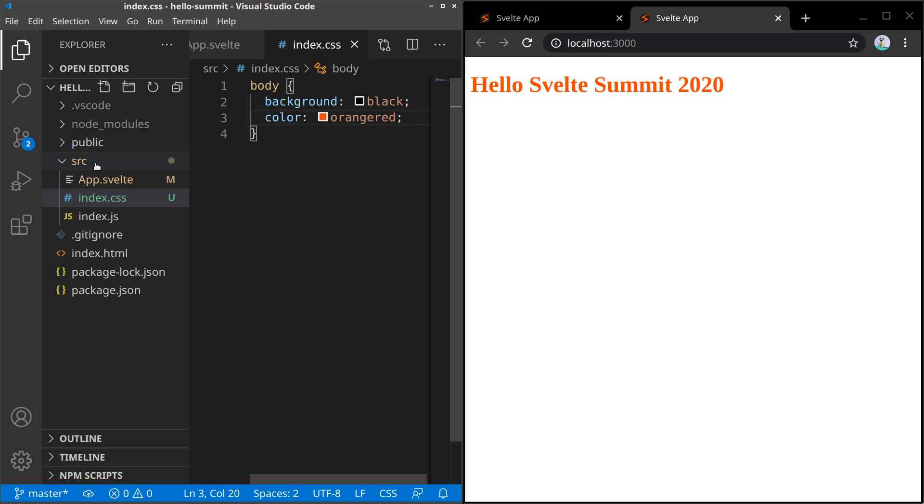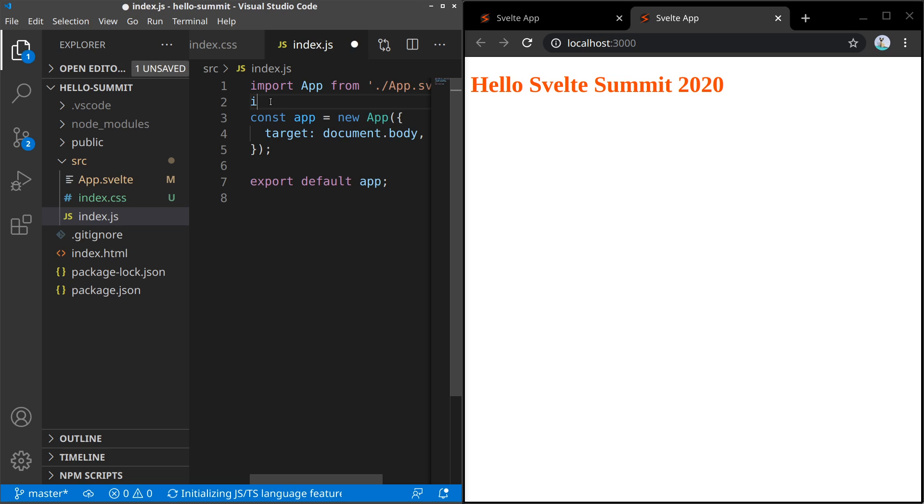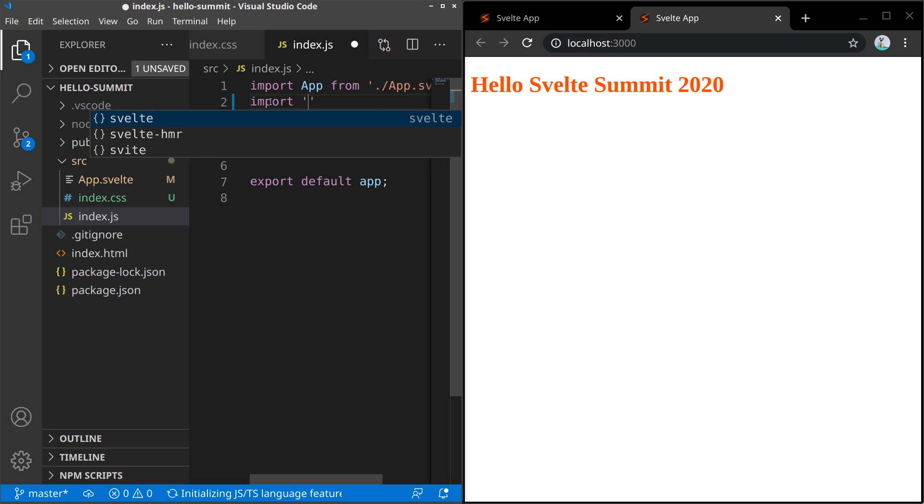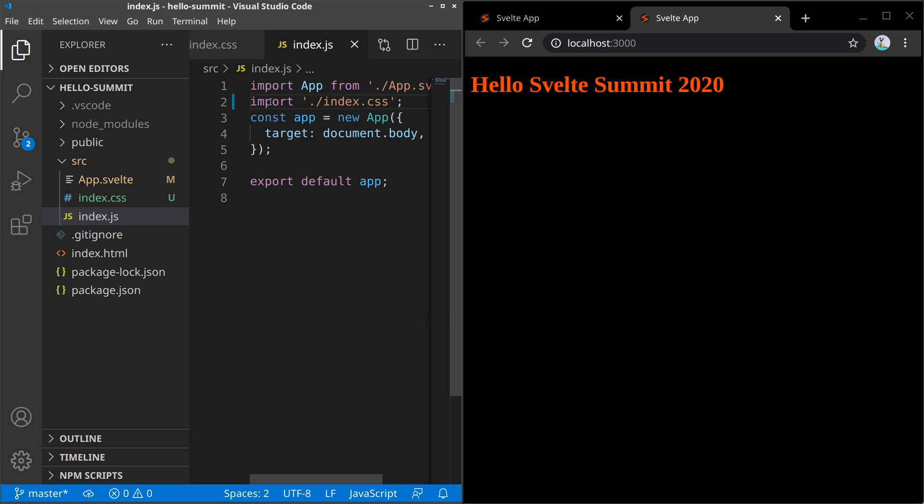Now, this file hasn't been imported yet, so it doesn't show up in our application. But we can simply import it in the index.js. And now, our background is black, just like that.